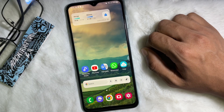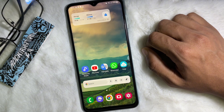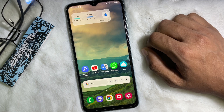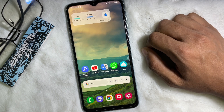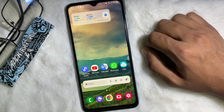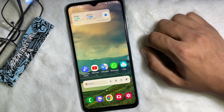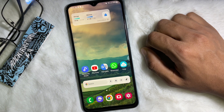How to delete a school or university from your Facebook profile. Hey guys, welcome back to another quick short tutorial video. In this video we are going to learn how you can delete your university or your school from your Facebook profile.